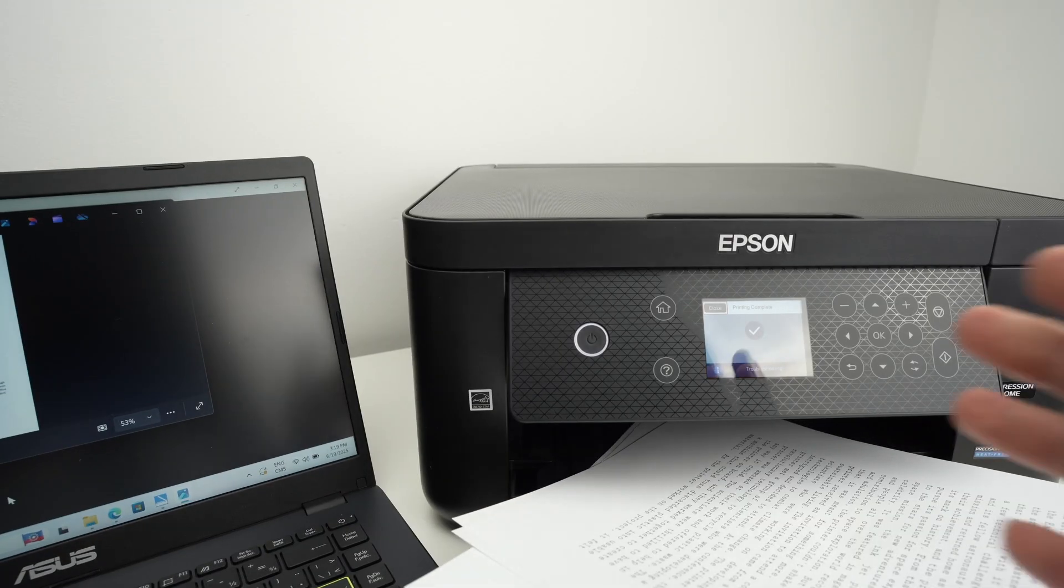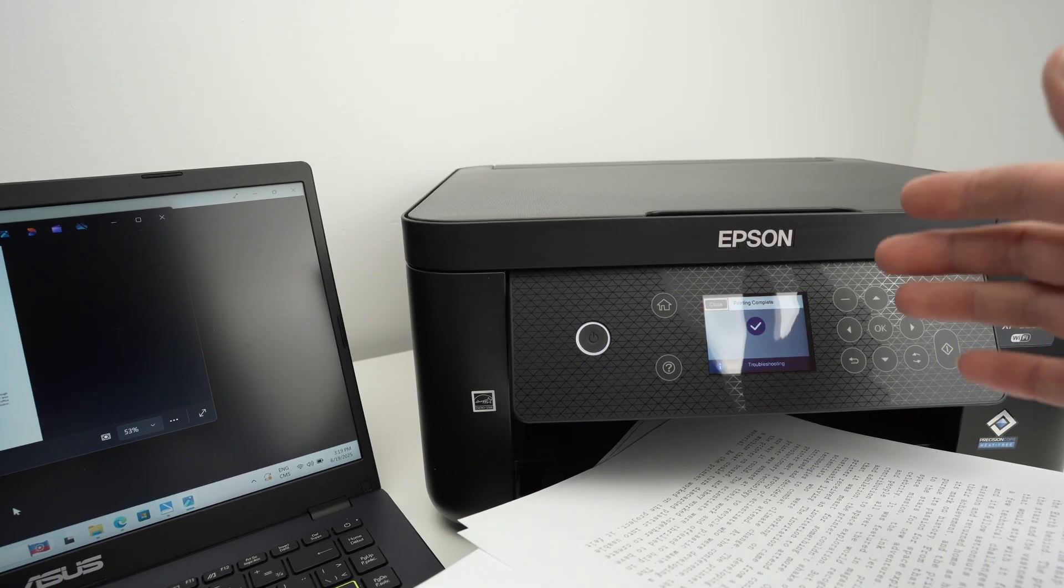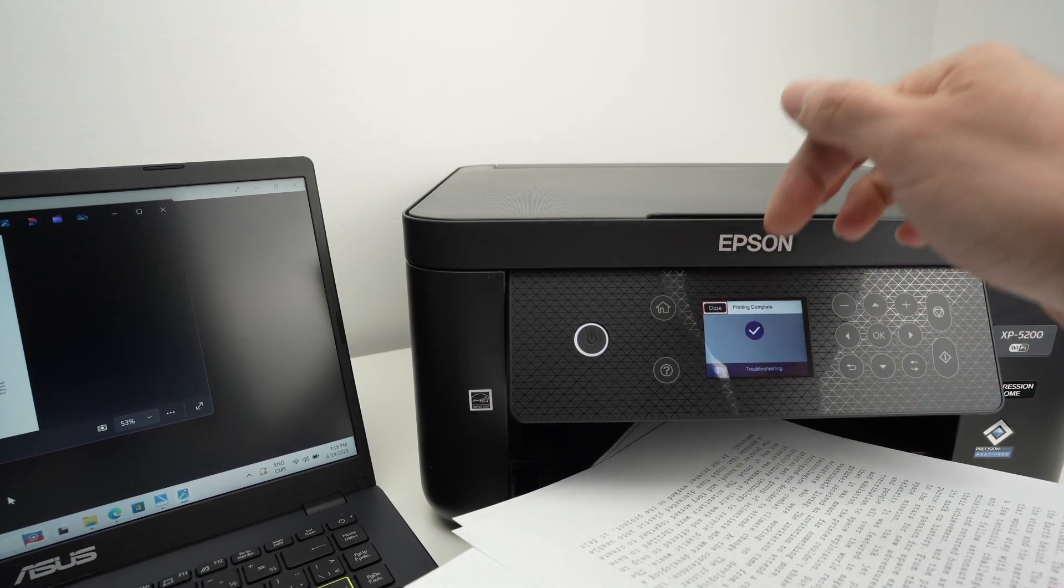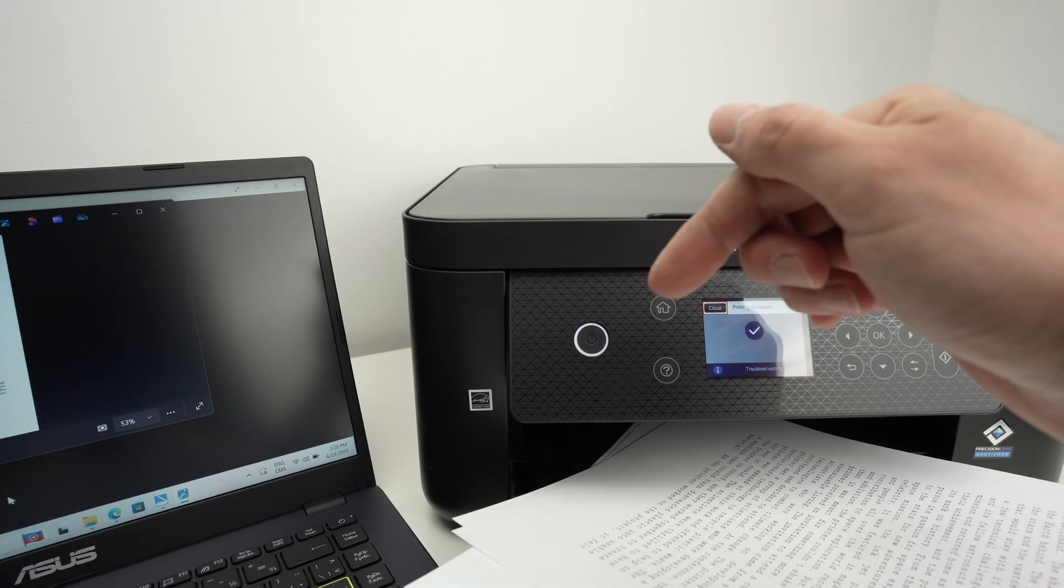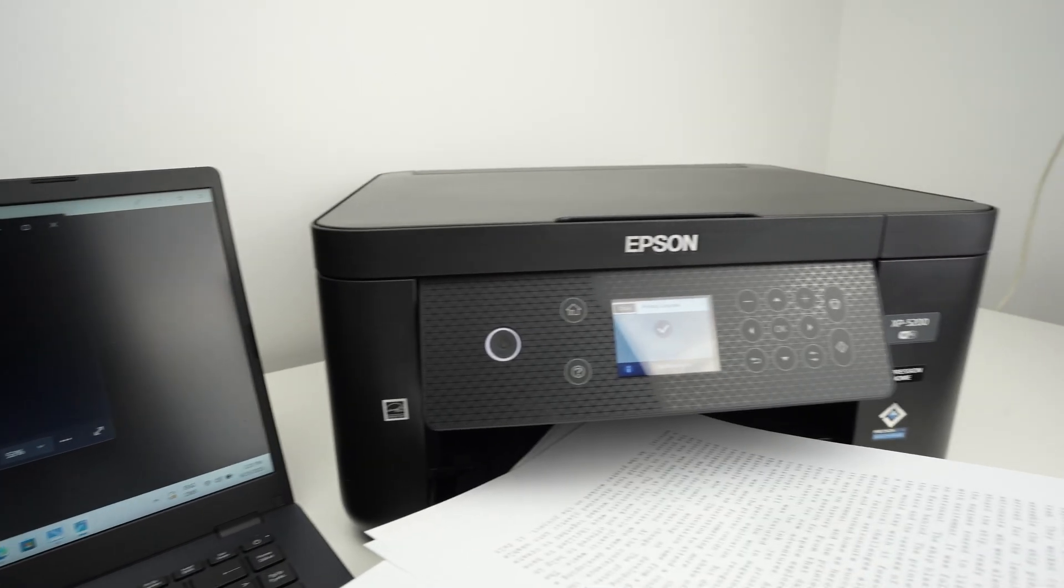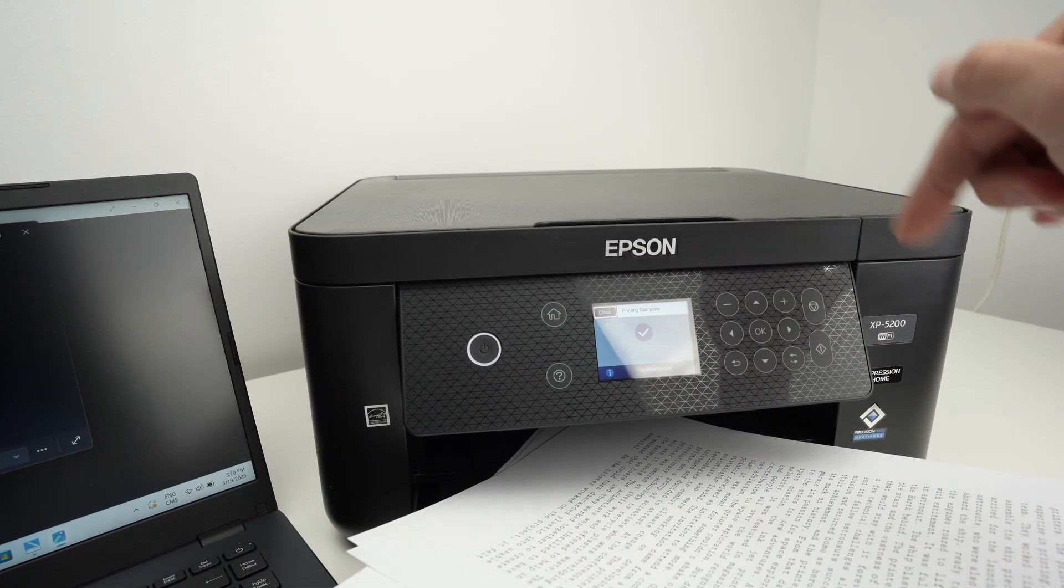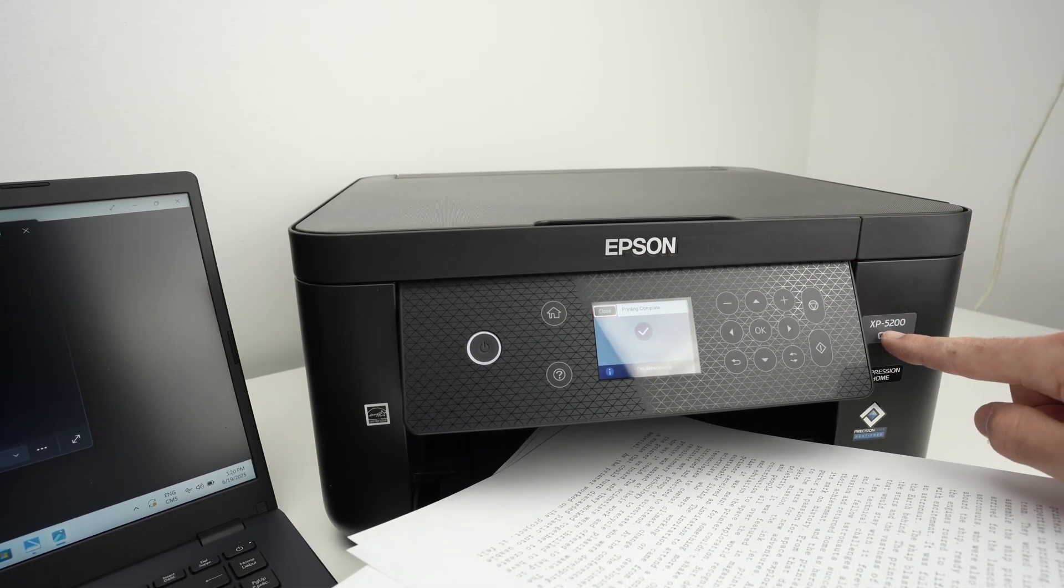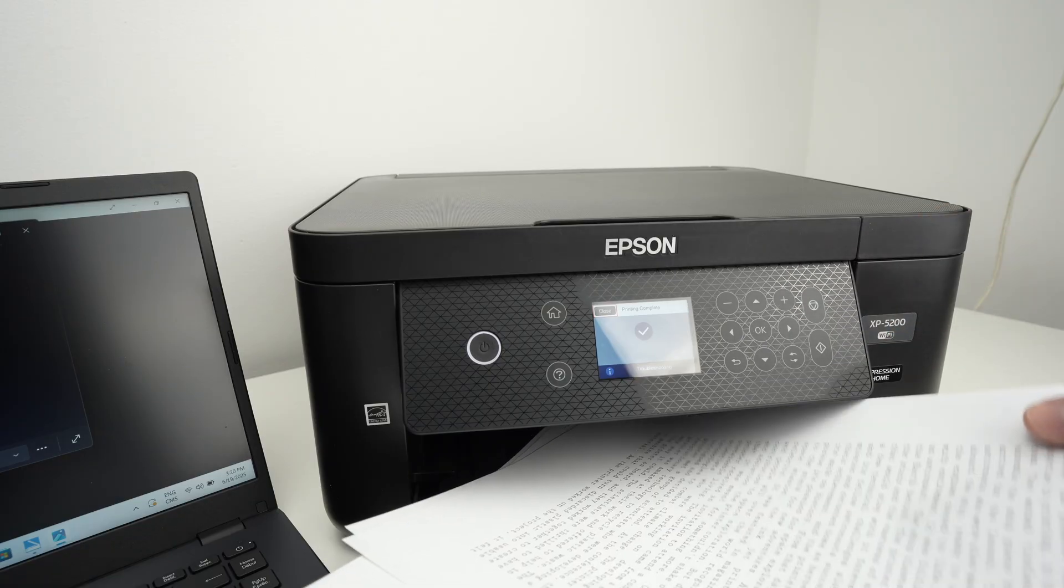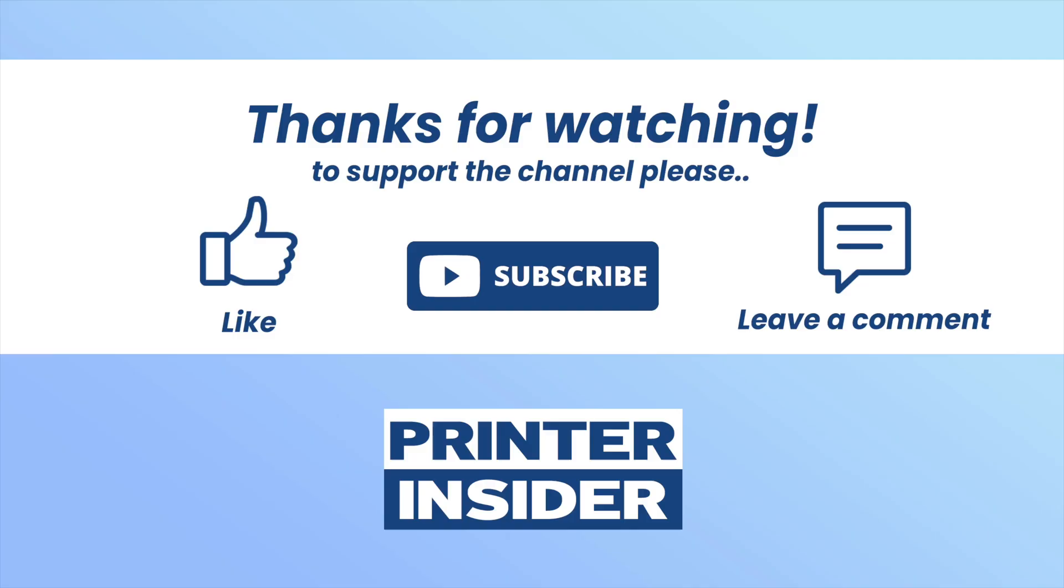Thanks for watching. If you found this video helpful, please leave a comment and a like. Check my Amazon links if you want to get some ink cartridges for this specific XP5200 or some paper. I'll put those links down below. Again, like, subscribe, and I'll see you in the next video.